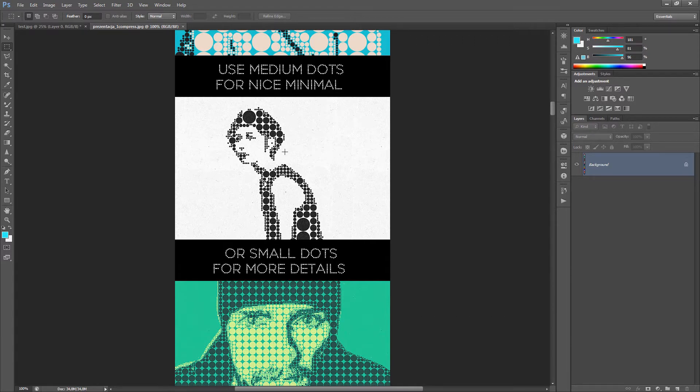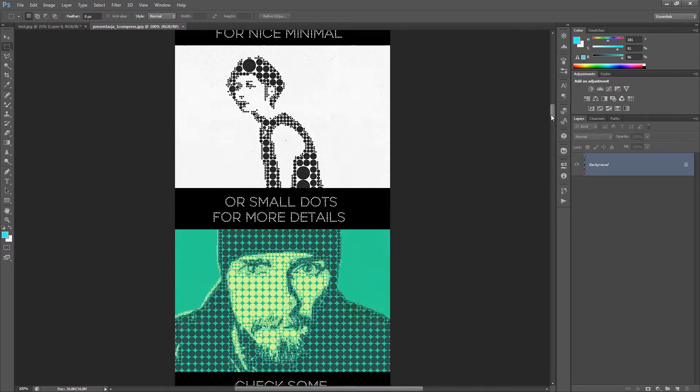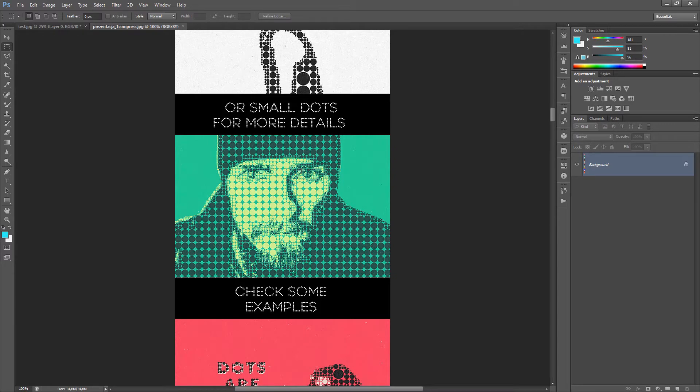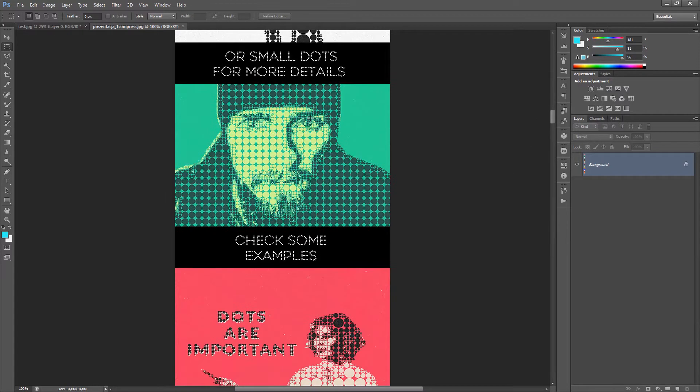You can use medium dots for a nice minimal style. Like this. Or you can use small dots for more details. Like here it is, more details. In the eye for example.